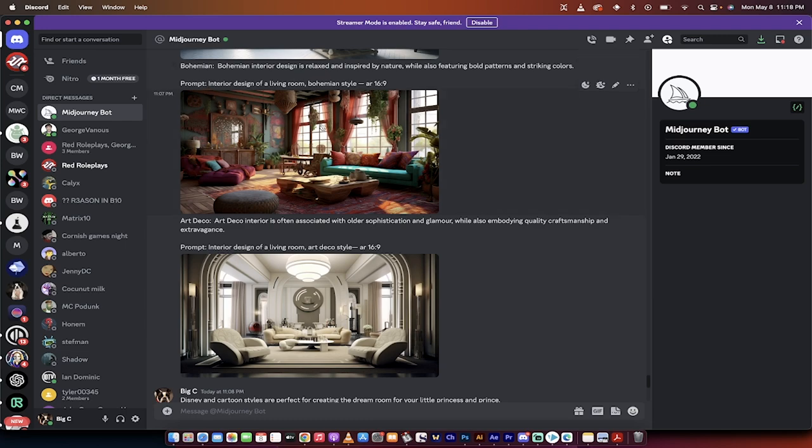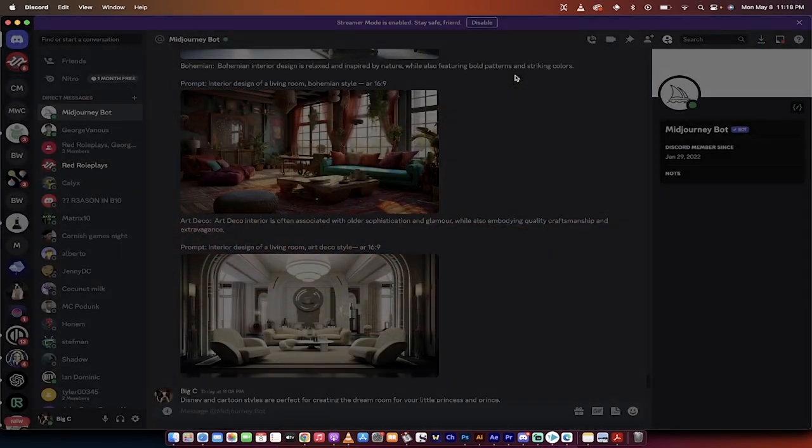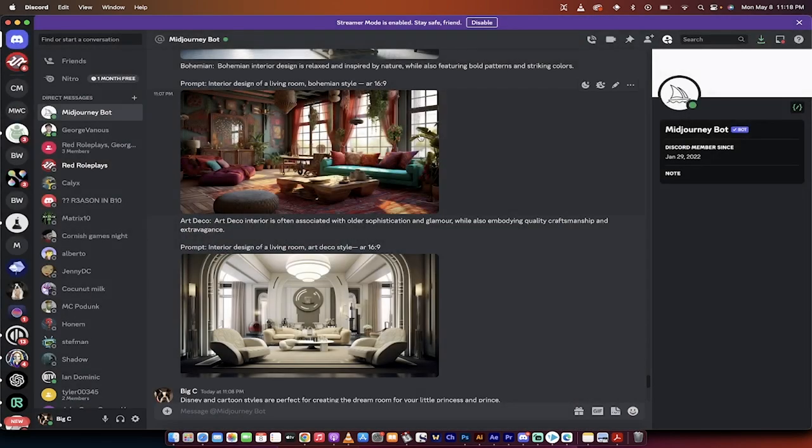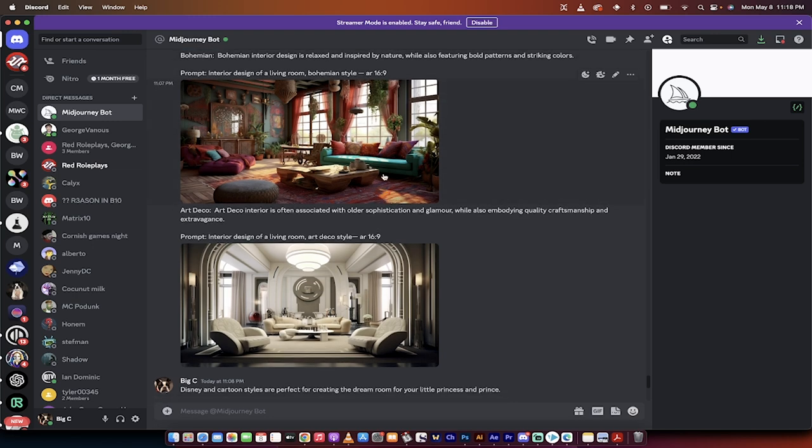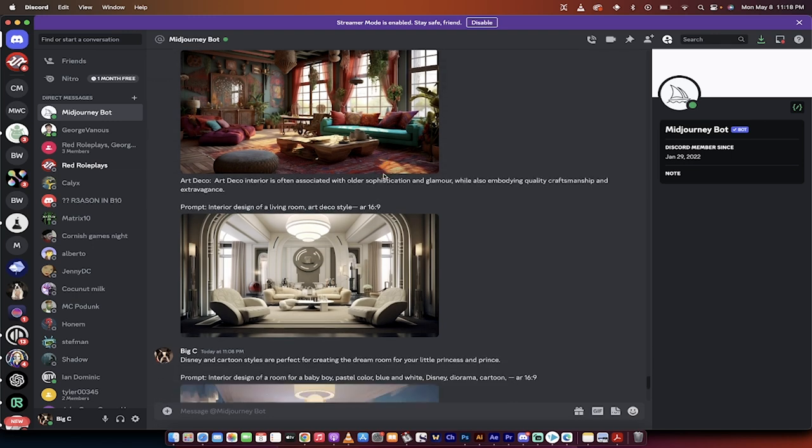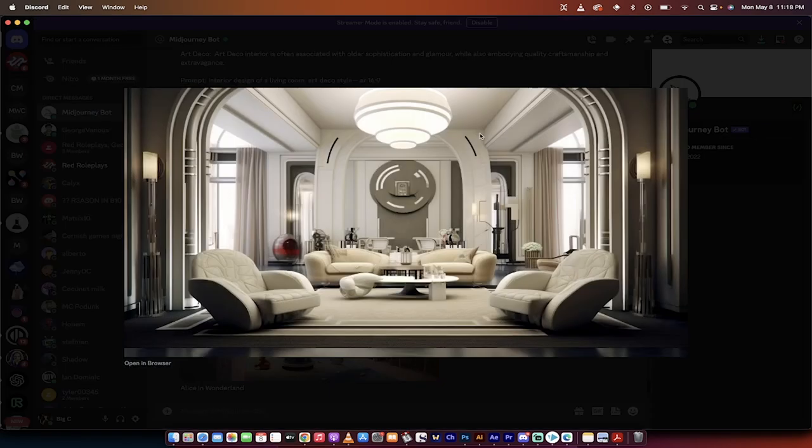The second one here is a Bauhaus or a Bohemian style, actually, pardon me. This is the Bohemian version, and here it is, interior design of a living room, comma, Bohemian style, aspect ratio 16.9. Same kind of thing.